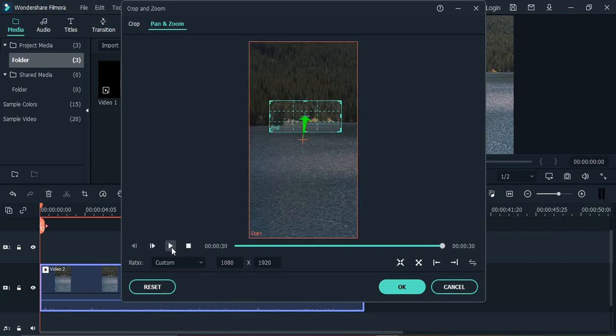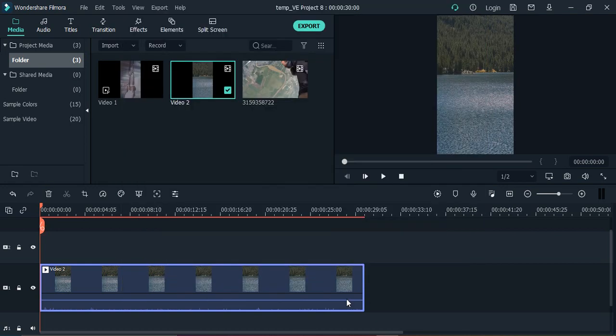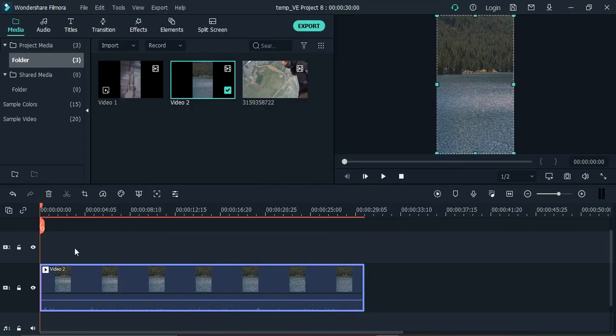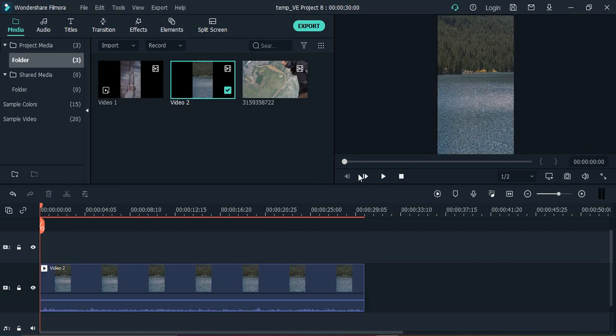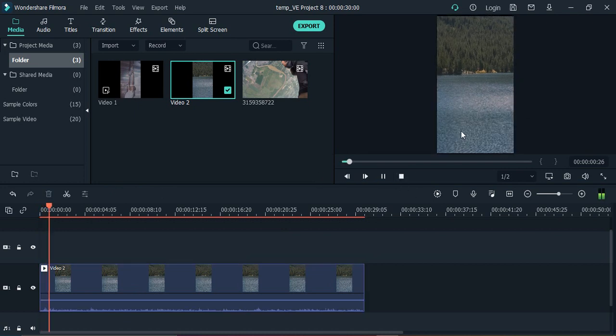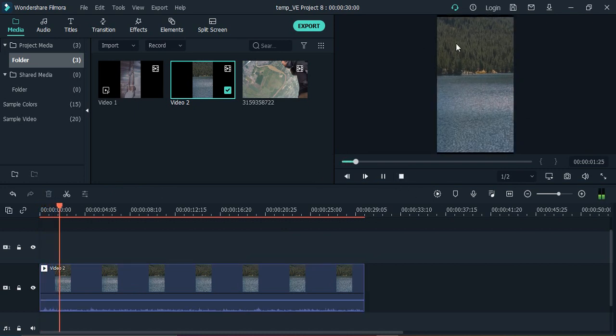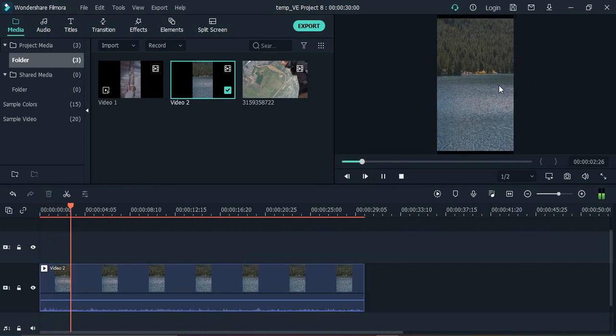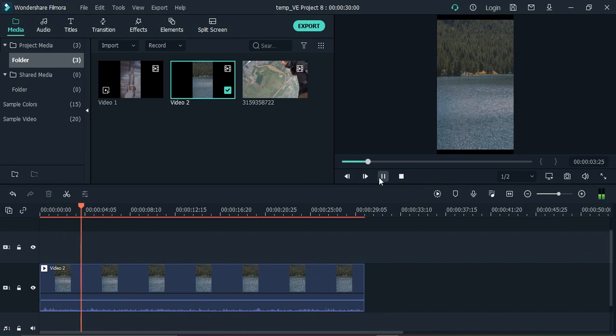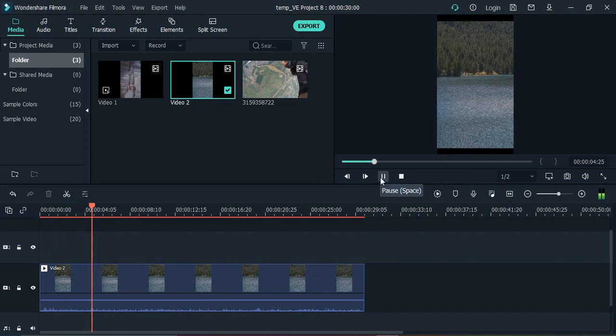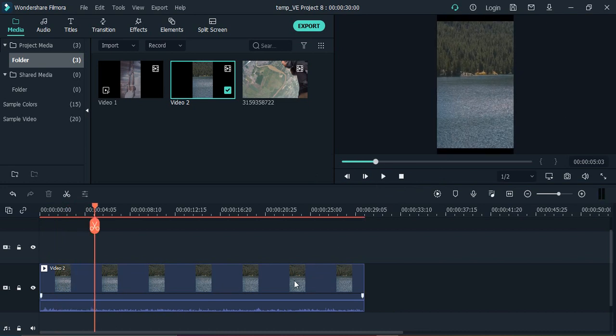Perfect. Once you're happy with it, you can just click OK, and this zoom in effect will be added to your video. If you just play it again, you can see the same thing previewed here. That's it for this video—thanks for watching!